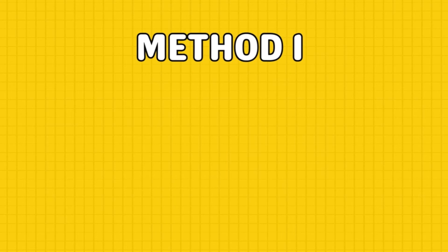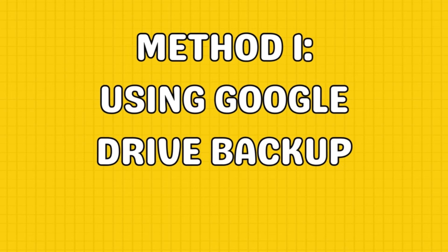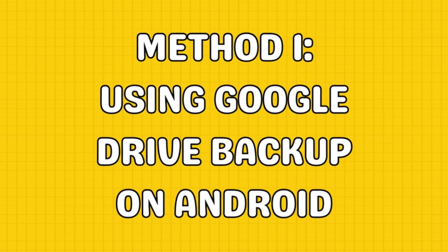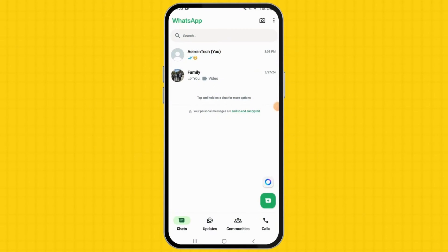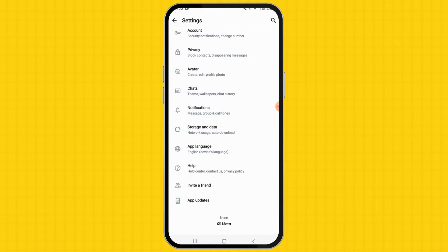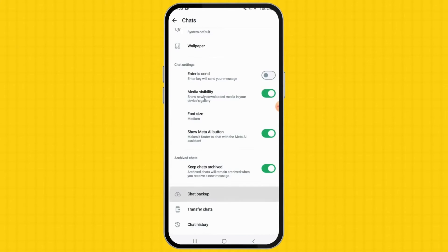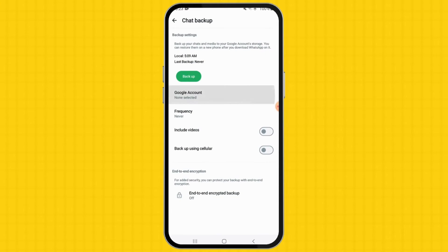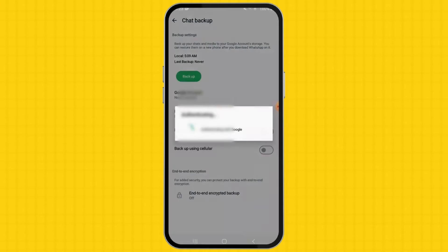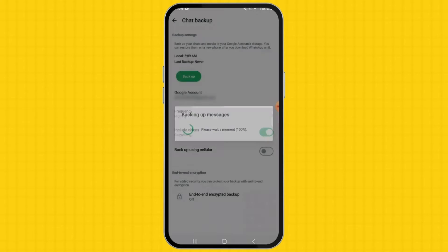For Android users, transferring WhatsApp chat history is relatively simple using Google Drive. Open WhatsApp on your old Android device. Tap the three-dot icon and select Settings. Head to the Chats menu, scroll down and choose Chat Backup. Select the Google account you want to associate with the backup, then tap Backup to proceed.